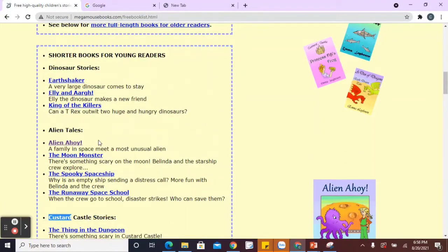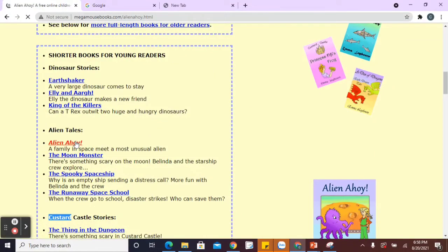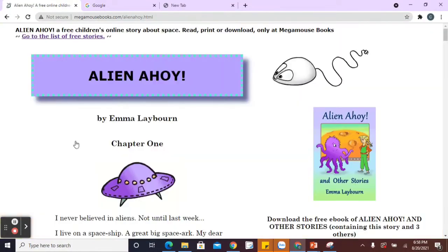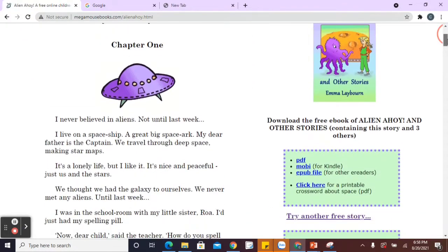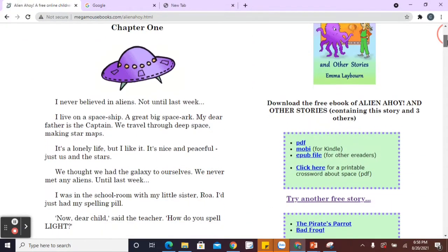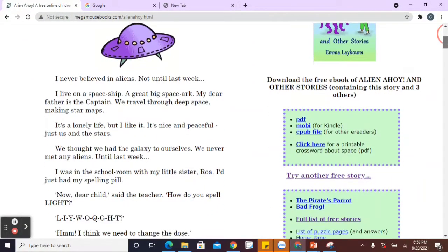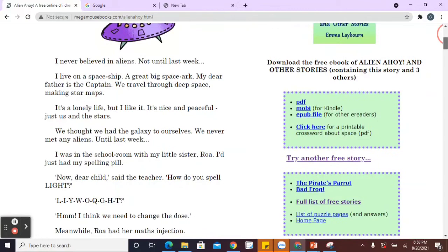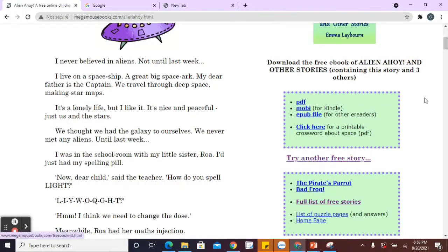I like aliens. So let's go to Alien Ahoy. So now there are, what I really like about this website is you can obviously download it, but there are actually different activities. So you can download it here and there are options here. Try and do a free story.